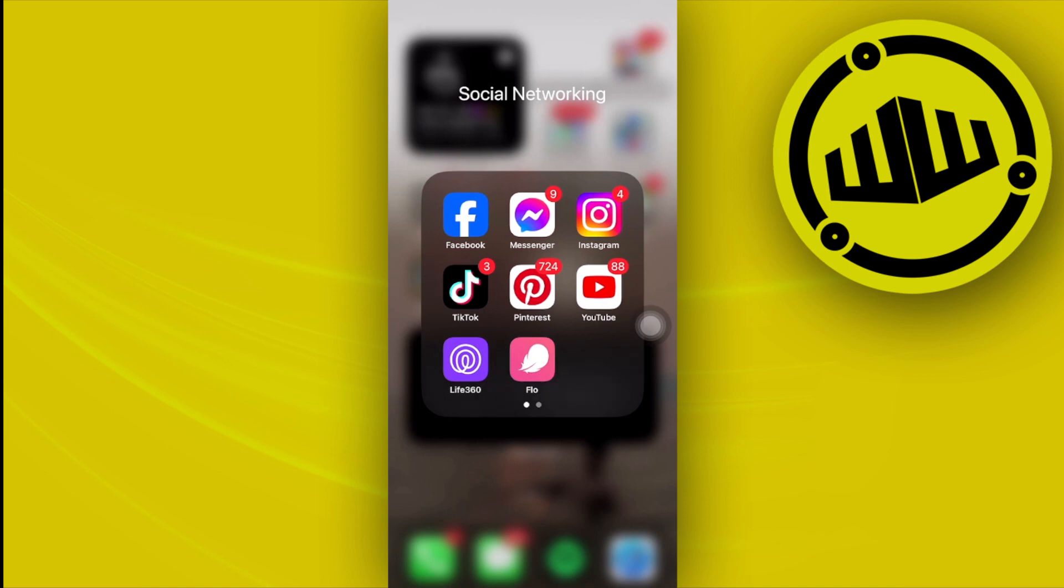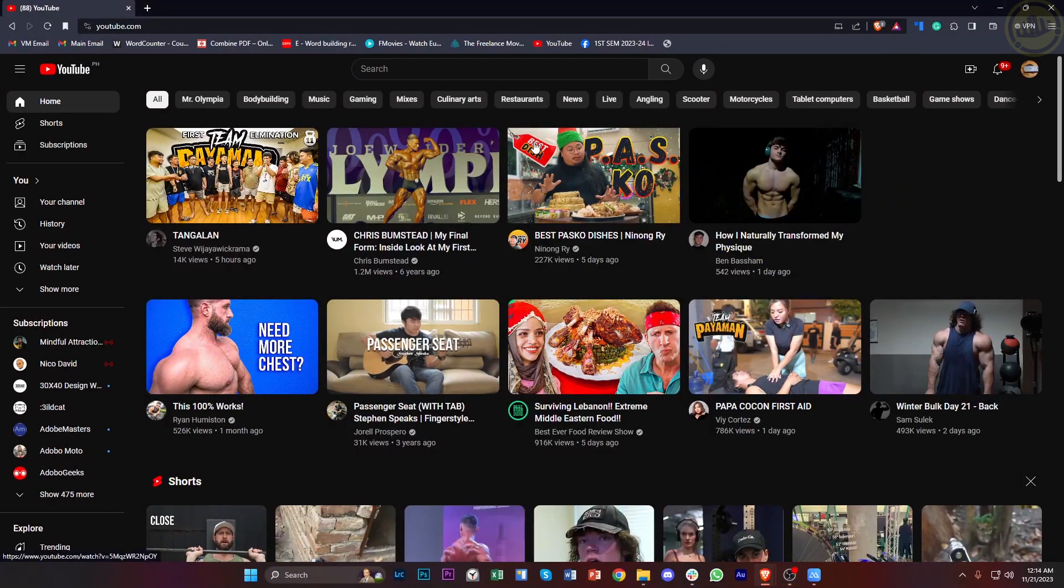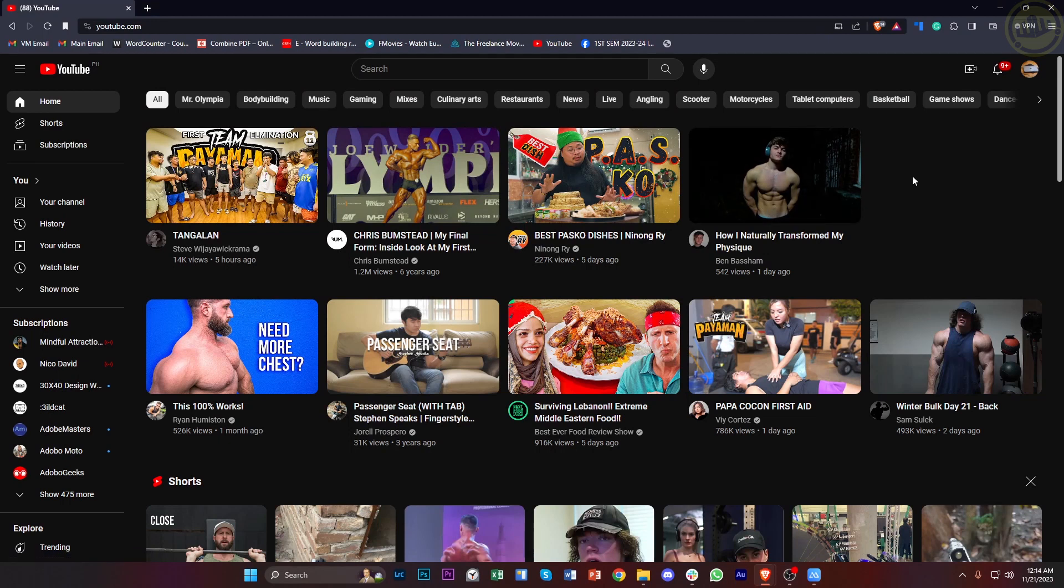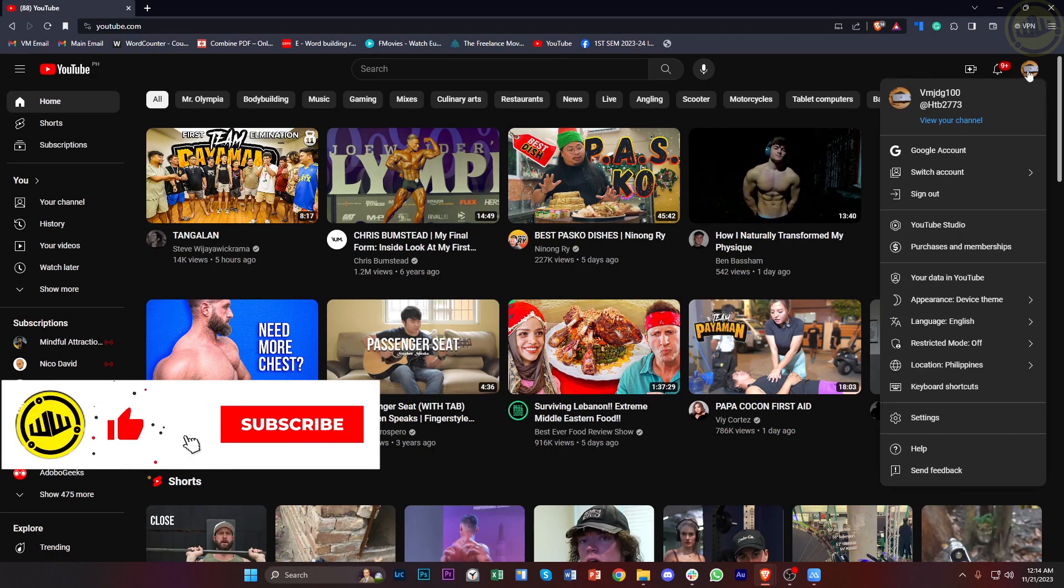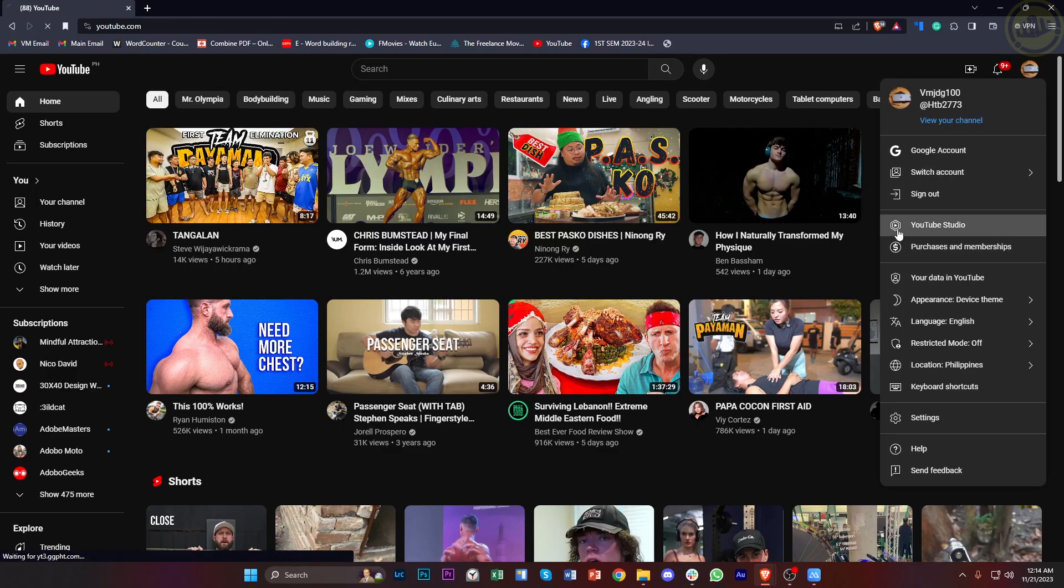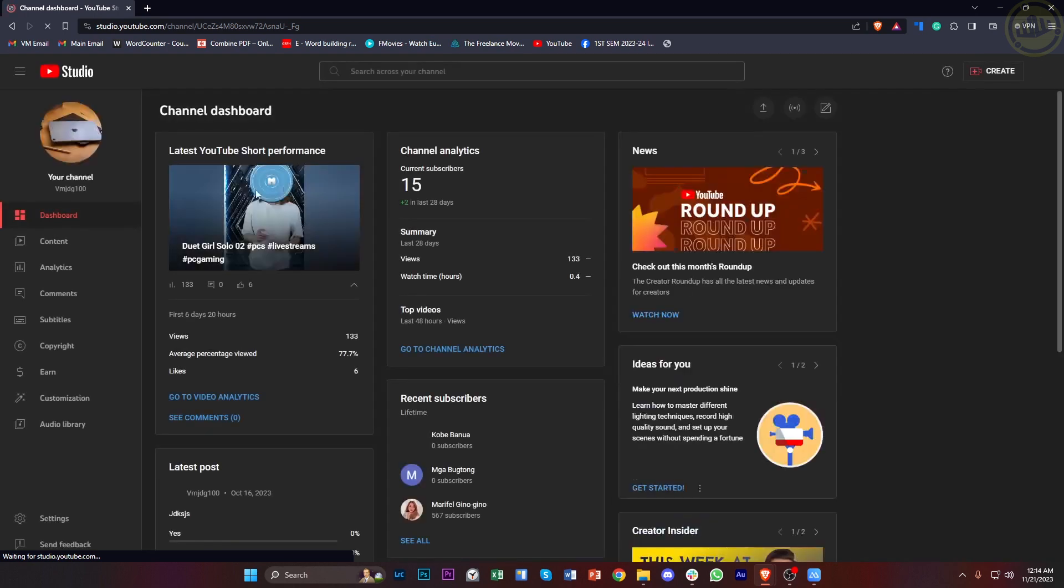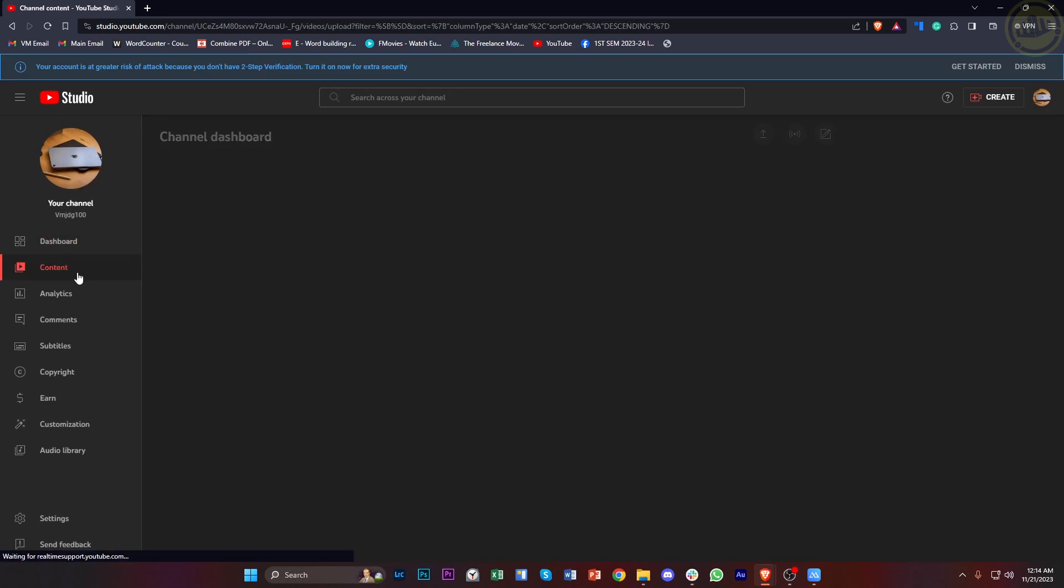So all we need to do from here is to choose our YouTube Shorts. Once you're already on the PC version of the YouTube application, go ahead and tap on your profile over here, and then tap on YouTube Studio. Now, once you're in YouTube Studio, let's tap on Content.